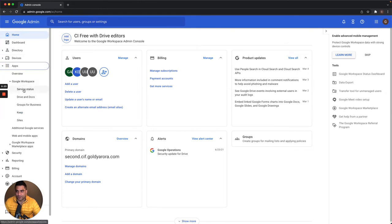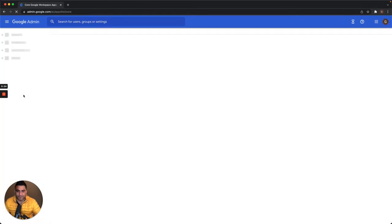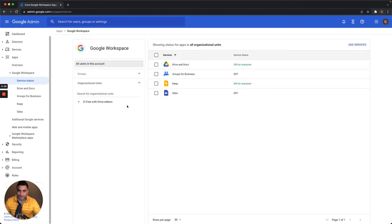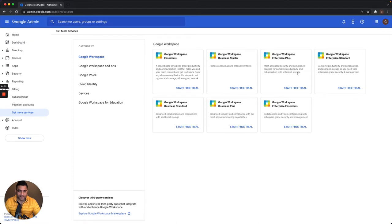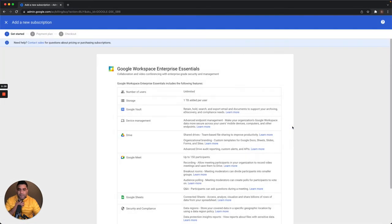this is Google Cloud identity free. As you see, I do not have Google Calendar. To test it out, I'm going to click on add services and do a quick trial of Google Workspace Enterprise Essentials to see how it works.